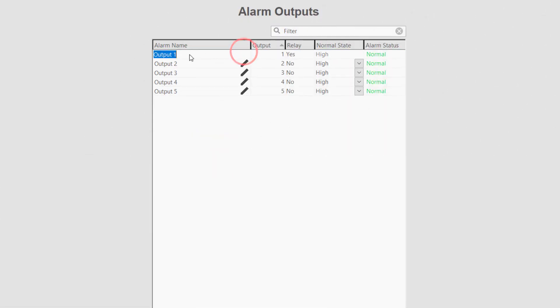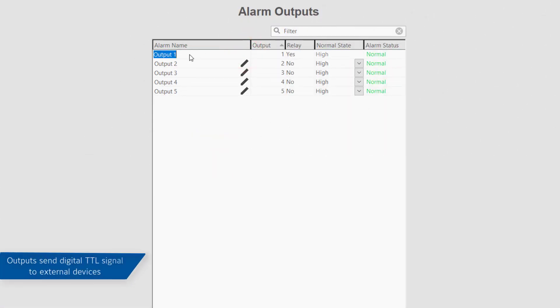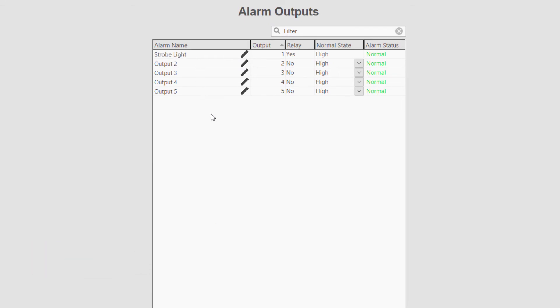The alarm outputs page displays a list of the outputs. These may also be renamed for easier identification.